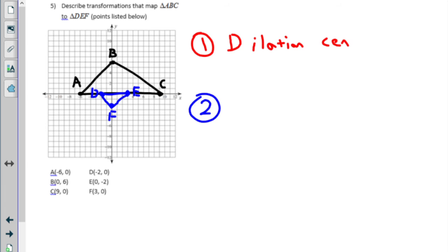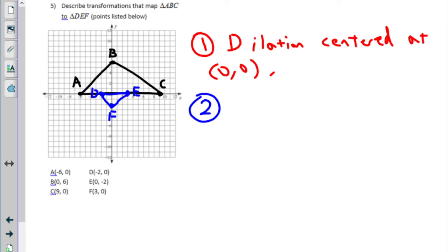The dilation will be centered at (0, 0). If we know it's a dilation centered at (0, 0), the only thing to figure out is the scale factor — how much bigger or smaller are we making the shape? That's a reduction — it's getting smaller. We can figure out the scale factor two different ways: we can look at the coordinates and see how they're changing — six is becoming two, nine is becoming three. Or we can think about distances, because the distances should also change by that same scale factor.